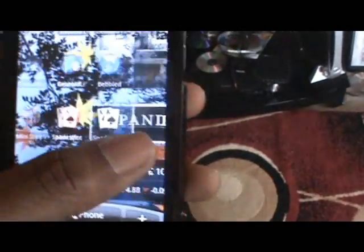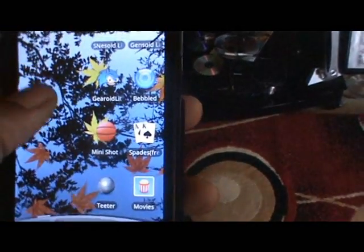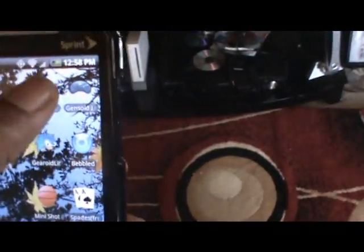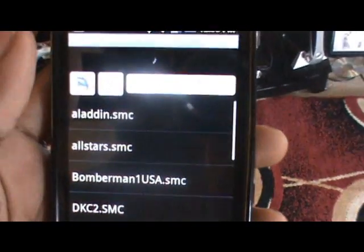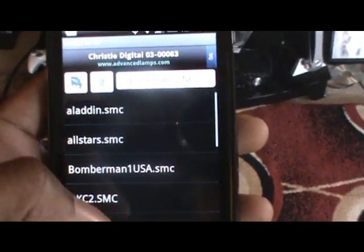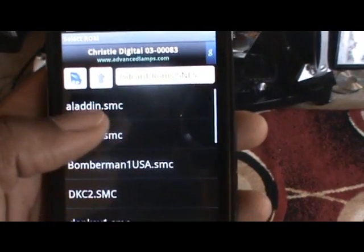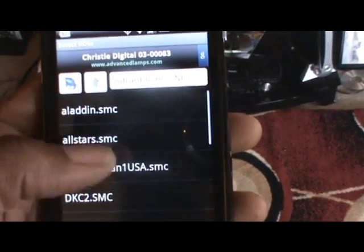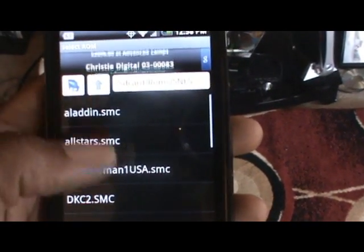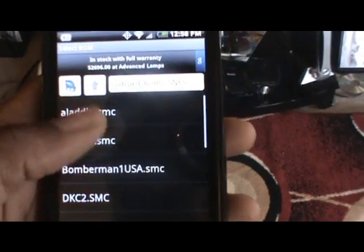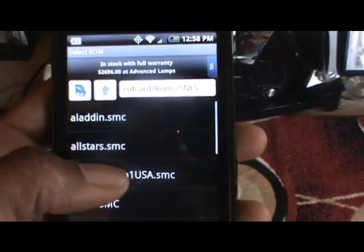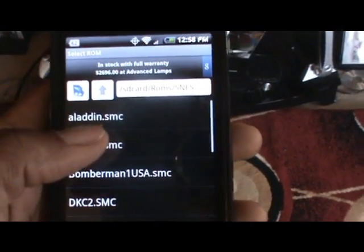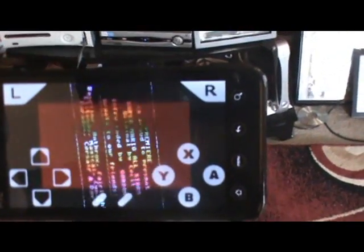Once you have them on your SD card, you then just go to the emulator itself. It's most likely going to ask you where they are. Since I've already been using mine, it remembered where they were. But you would just navigate through this menu to the folder you saved them in. And there you go.